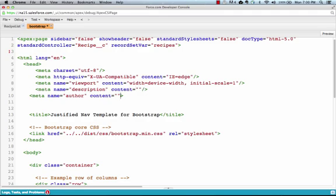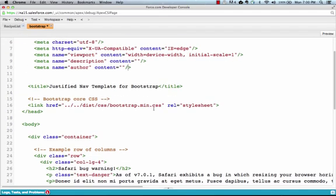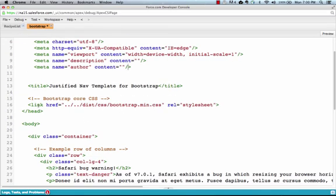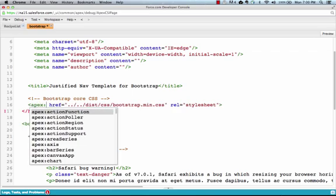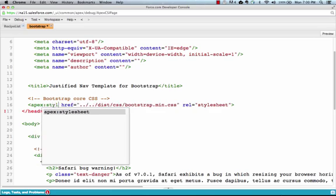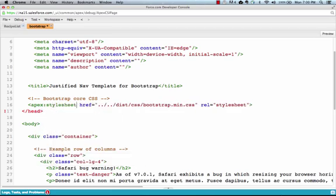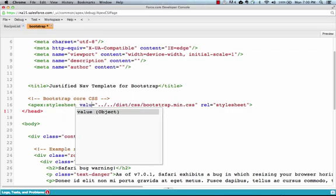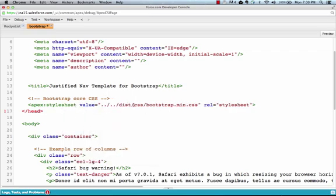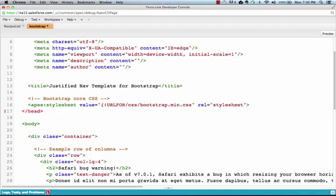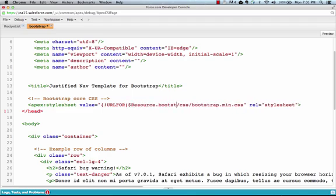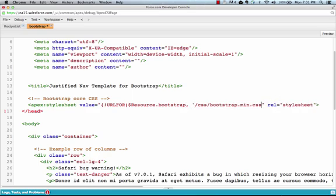Finally we're going to need to modify this link reference to the CSS to reference our static resource. You should use the Apex stylesheet tag because you're going to be referencing the CSS stylesheet, but if you were referencing JavaScript you could use Apex Include Script. Now for the actual link itself, we're going to need to use a URL for as well as a little bit different nomenclature for referencing a file within a zip file. By referencing the resource.bootstrap and then also this file extension, it's going to know to grab the URL not only for the resource but also for the specific file in the CSS folder within it.